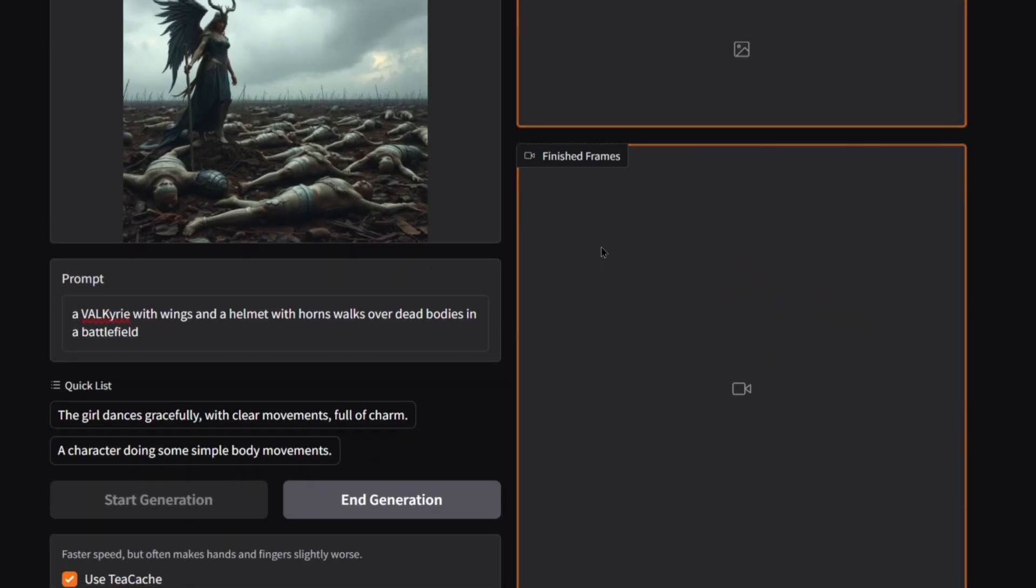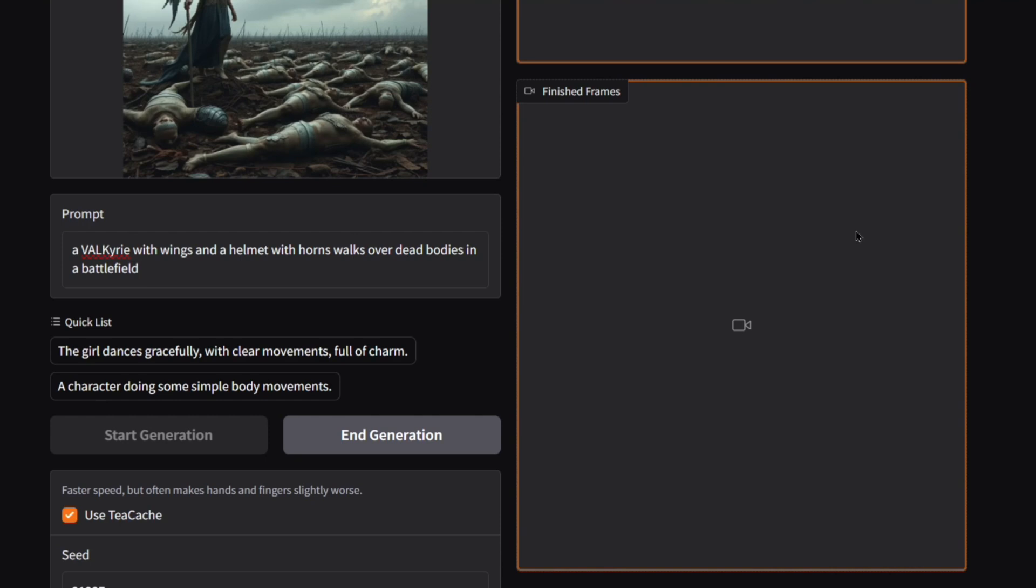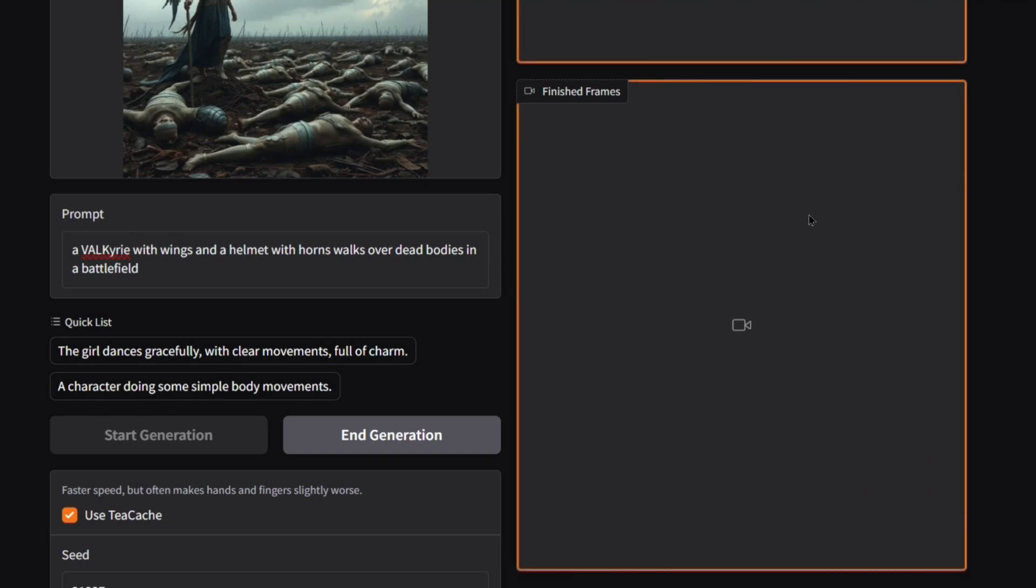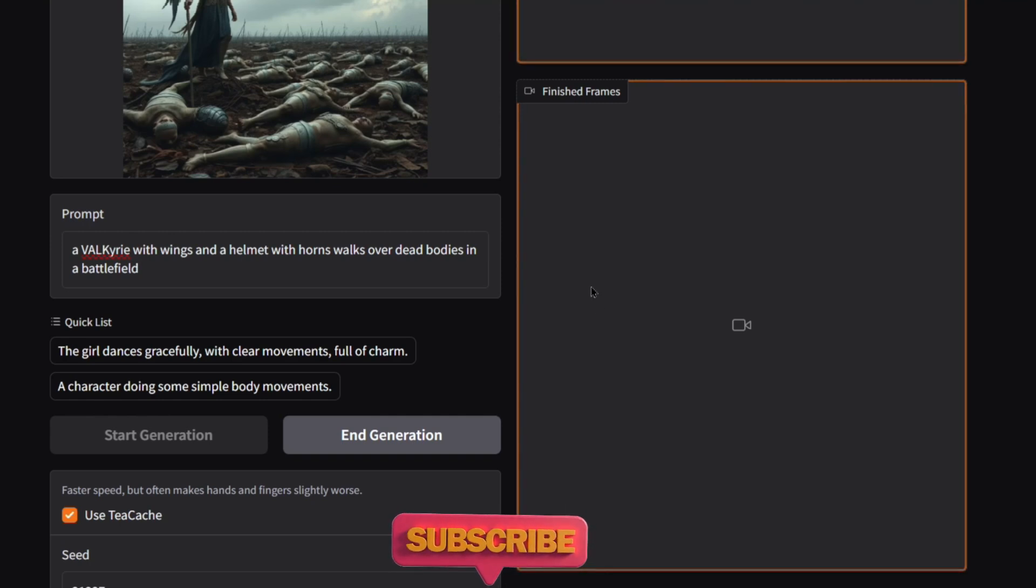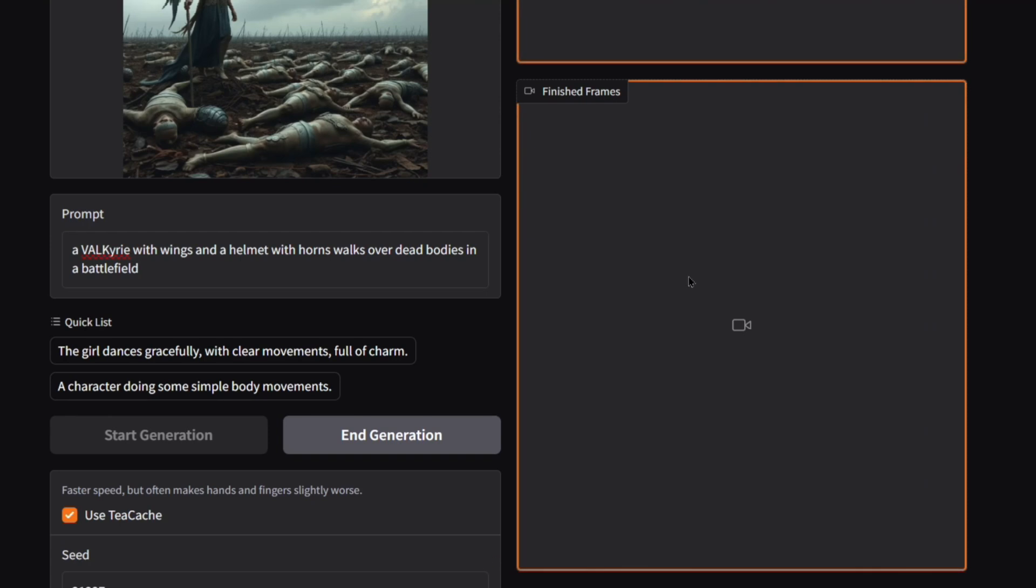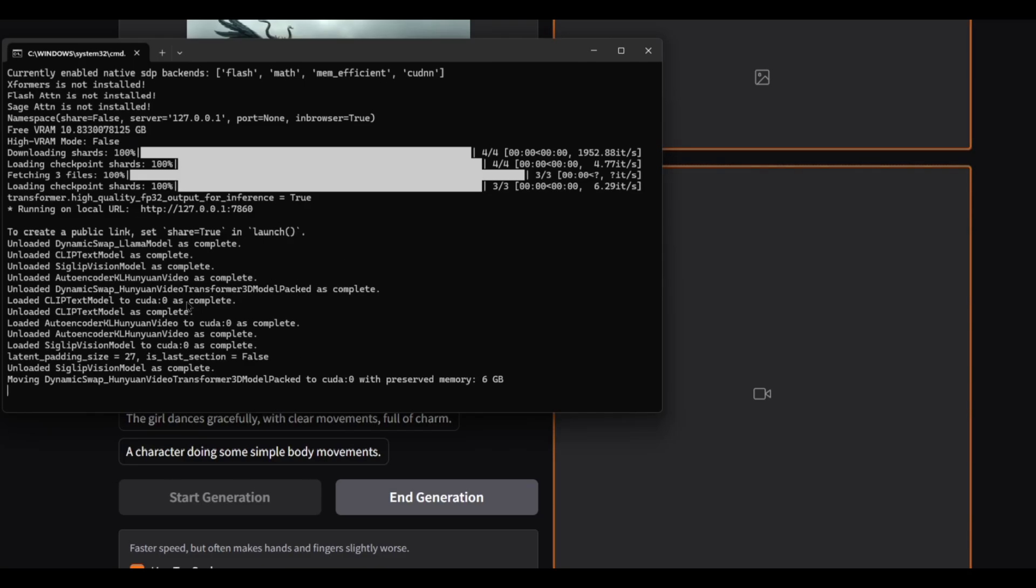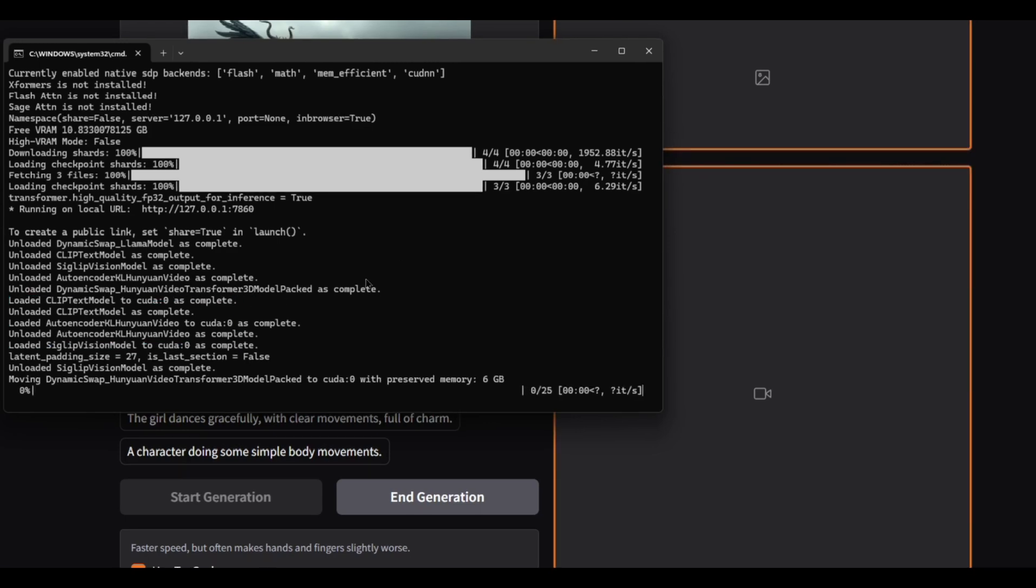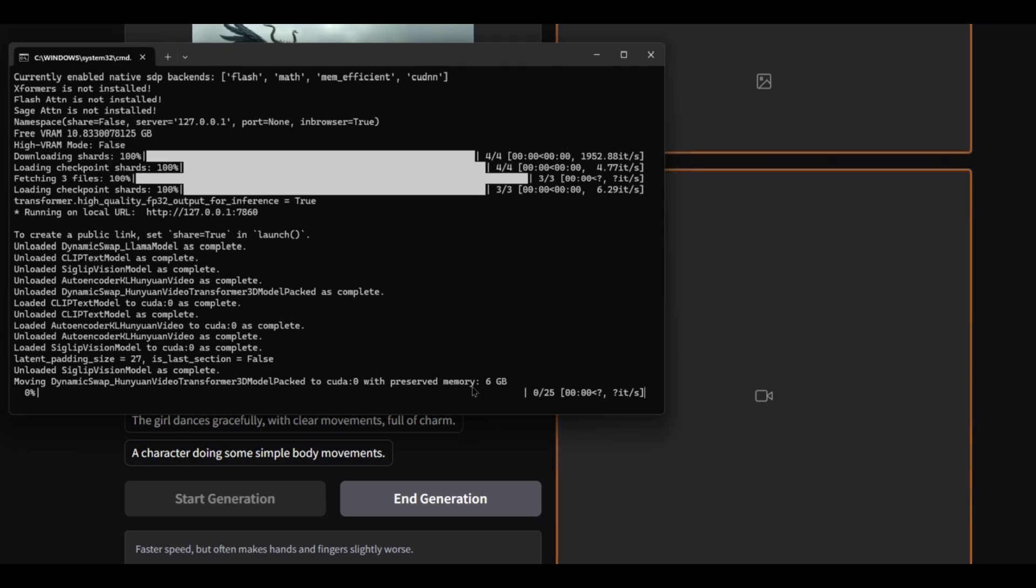Now all you do is just click on start generation. Now over here in finished frames, it's going to start creating the video pretty quickly. So every second that it makes, it's going to put a video of that in here. So whether you're at like one second or five seconds, it's going to have that one or five second video here until you get to the finished product. Now if you look at your command prompt, you can see that the auto encoder and codec that it uses is the Huan Video, which is a pretty good generator.